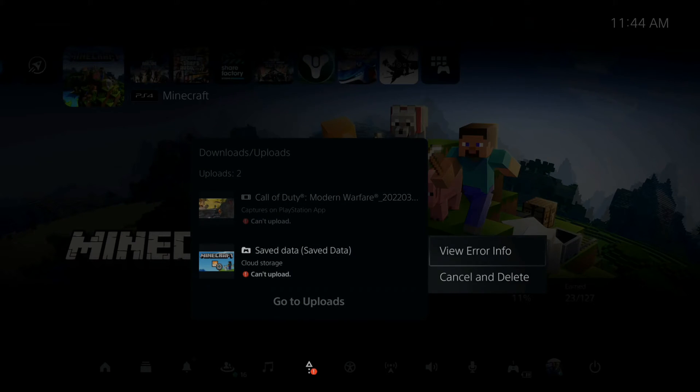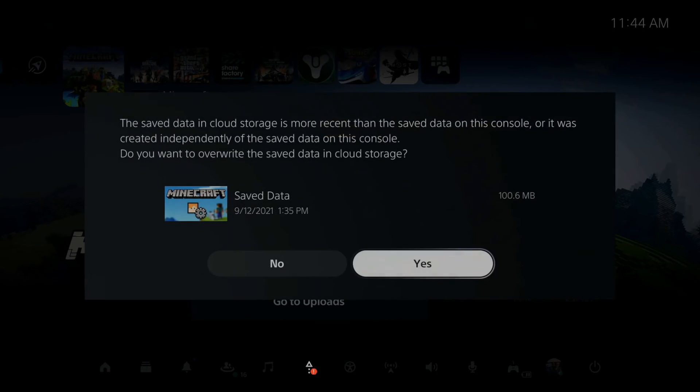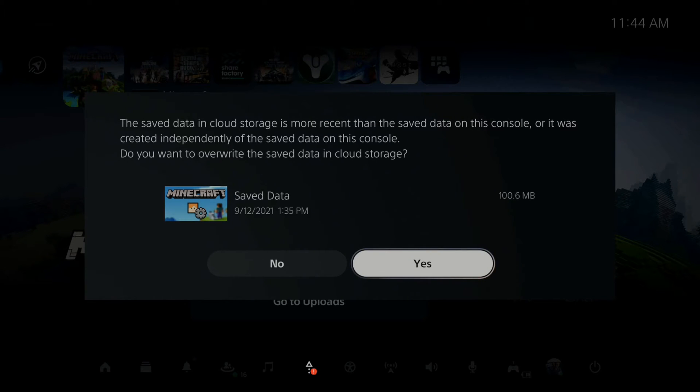You can simply go to the game and then go to view info. And then this screen may pop up for you. Just go ahead and press yes.